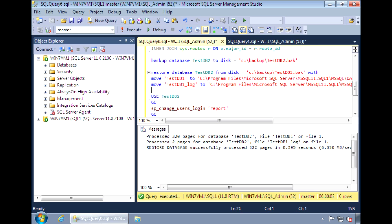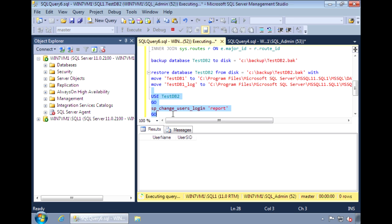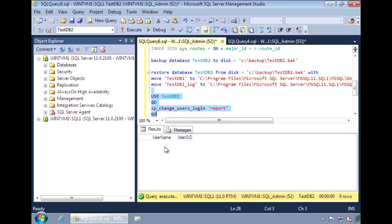But if we look at the report, we see there are no orphan users. And we should be able to connect using TestDB user 1 without any issues.